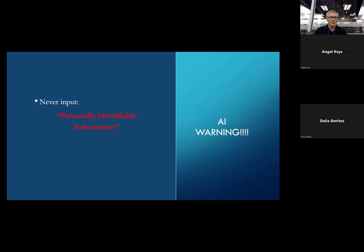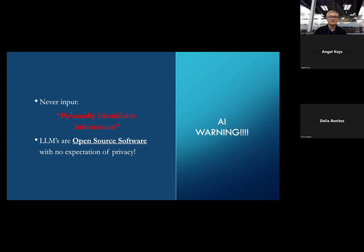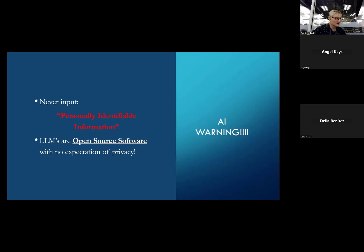The first thing to know about ChatGPT: never input any personal identifiable information — PII. All of these large language models are open source software programs with no expectation of privacy. If you upload your resume with your name, address, telephone number, or credit card, somebody could be reading that information.